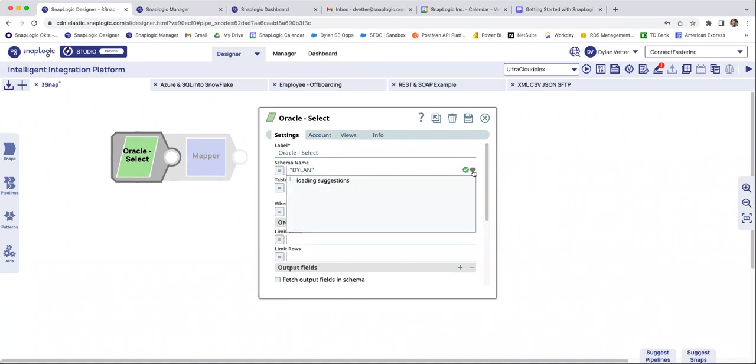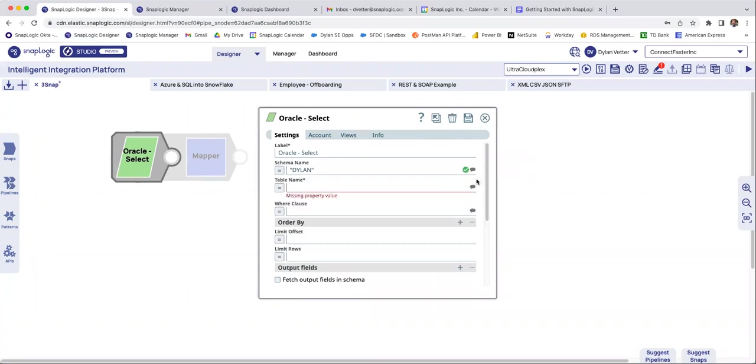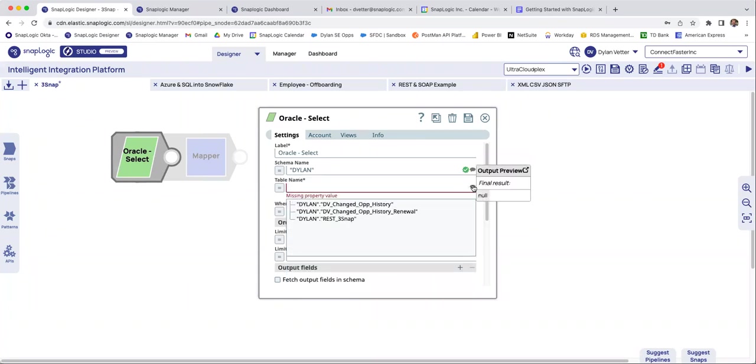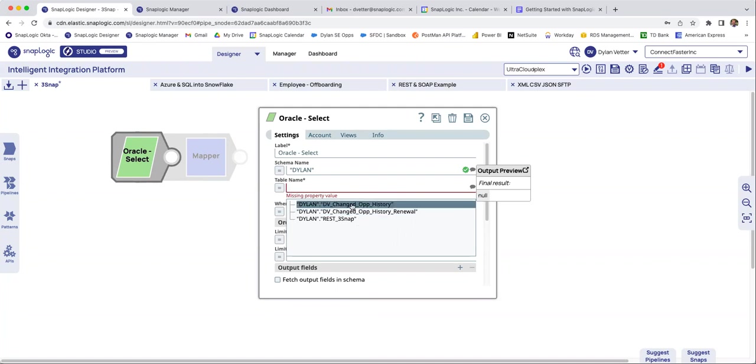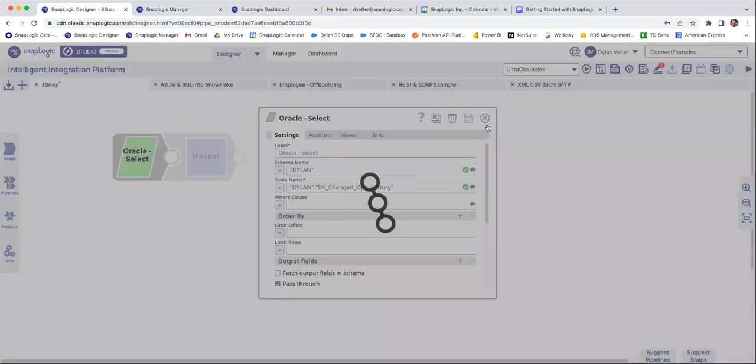So as you saw there, it showed me all the schemas that are available. I picked mine, the Dylan schema, and now I can open this up and open up any other table that I have within that schema. Very, very easy.